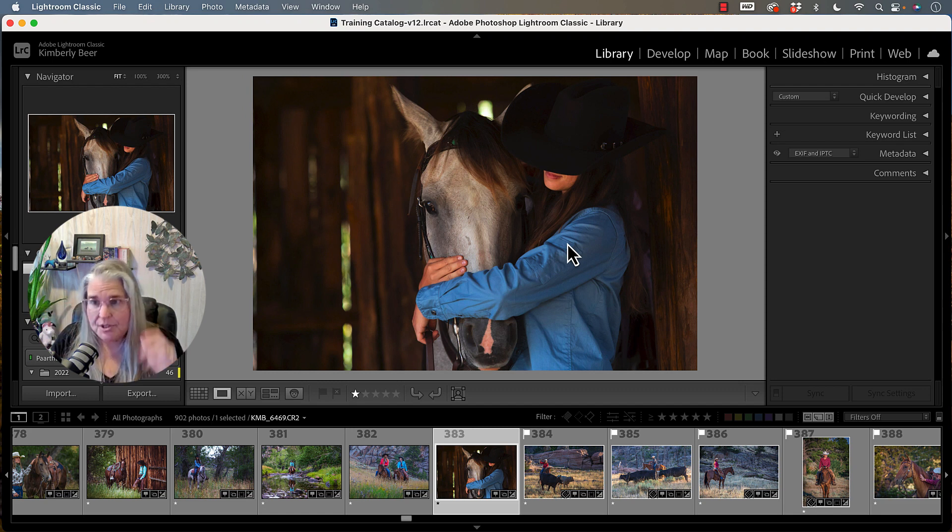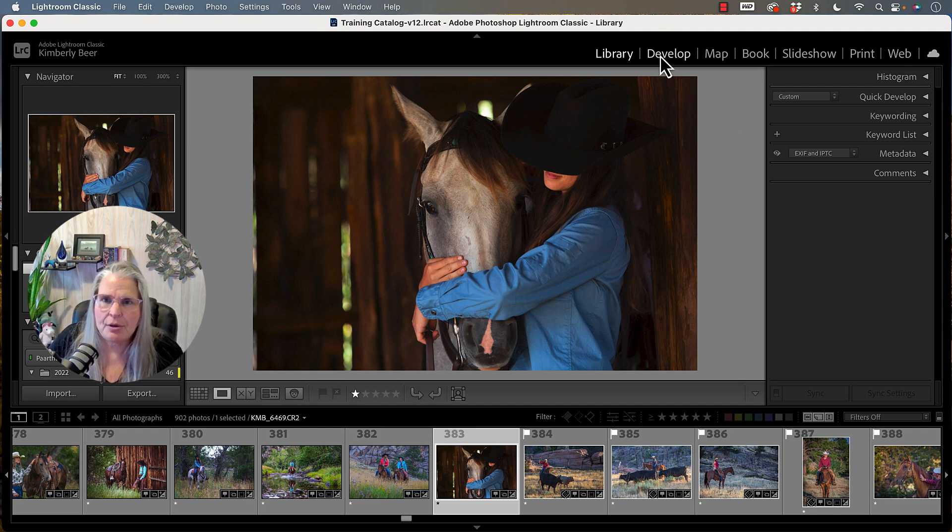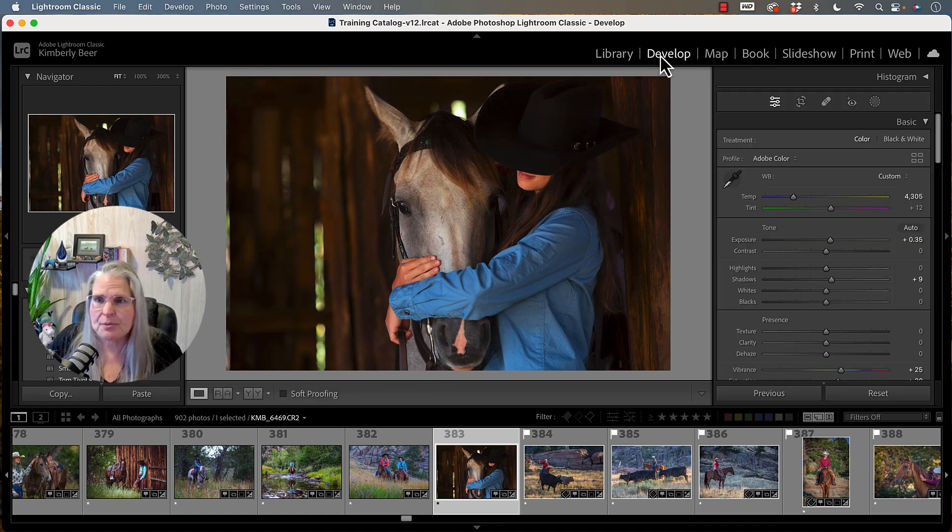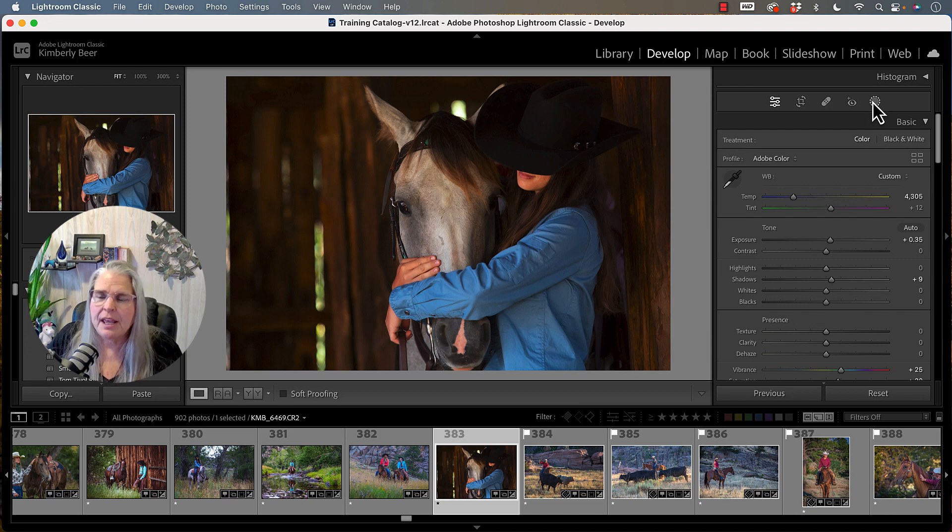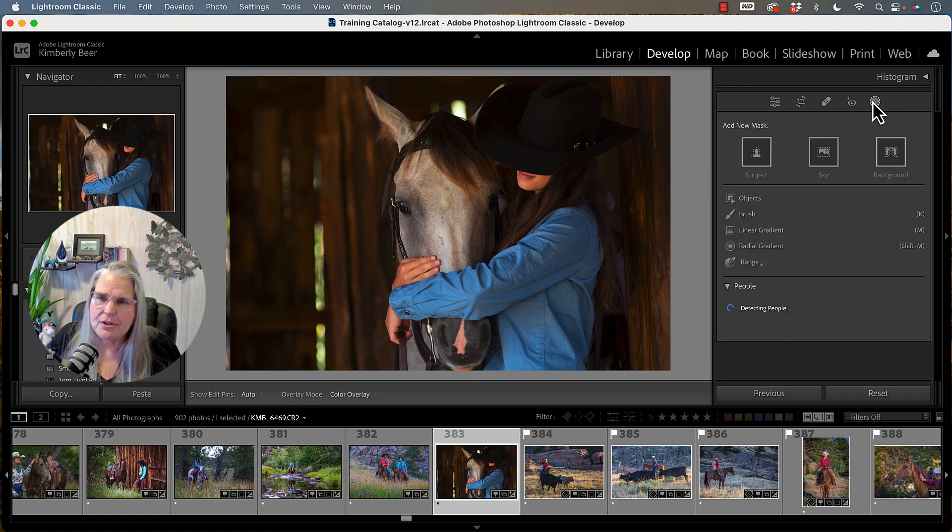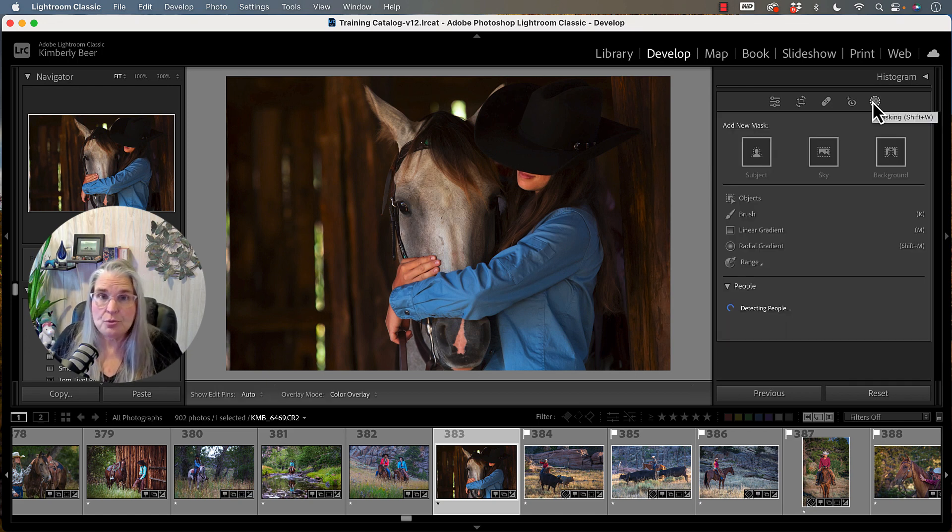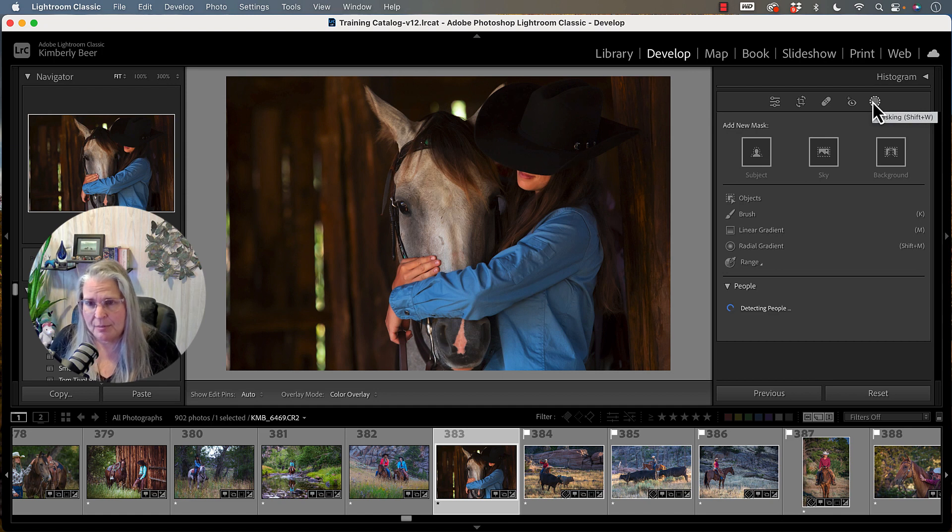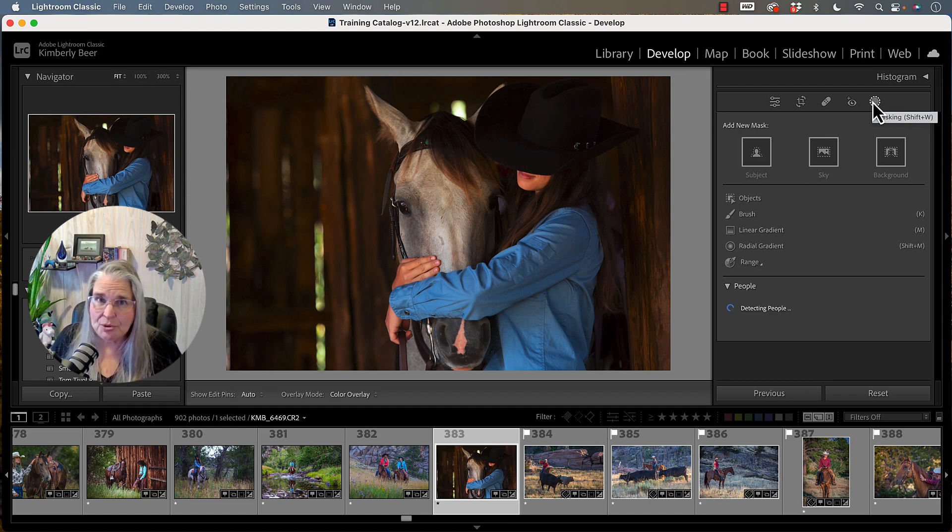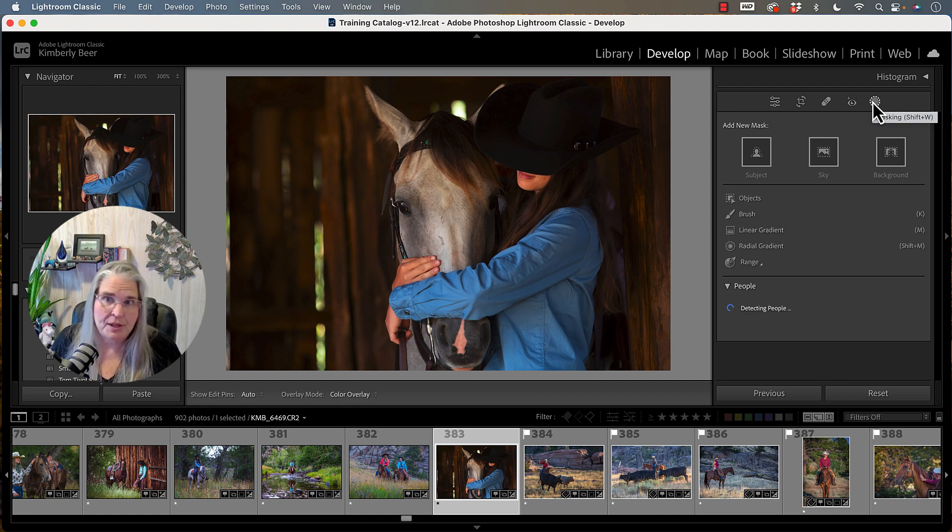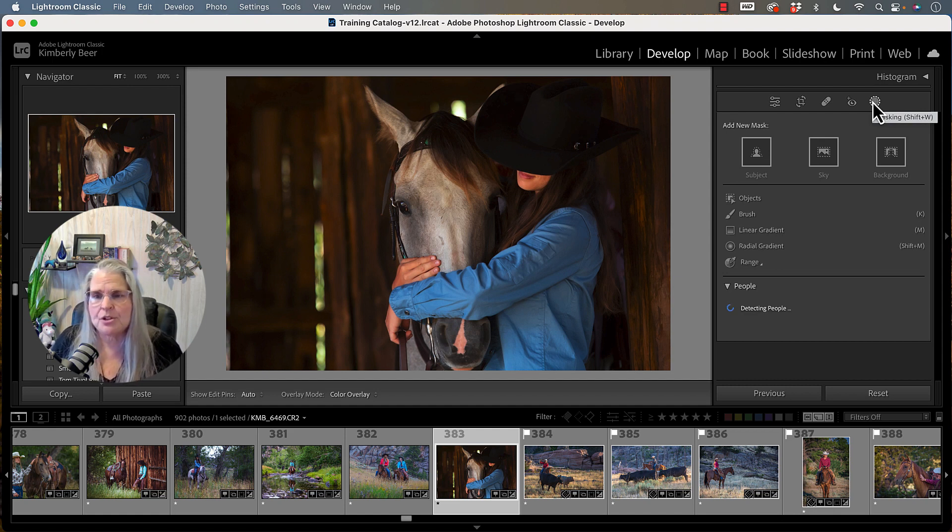So the first thing we're going to do is we're going to head to the develop module because that's where we're going to find this tool. And it's going to be this mask tool over here at the end. And if you haven't used Lightroom in a while and you've used Lightroom previous to some of these newer additions, if you felt like your gradient tools disappeared, this is where they have now come to live because you can use the gradients in here.